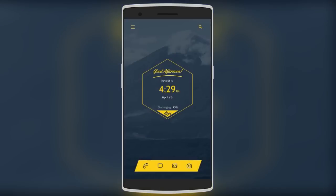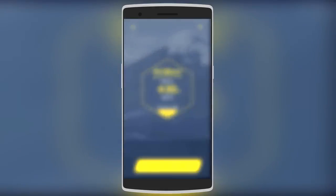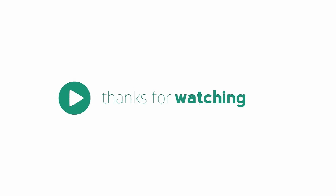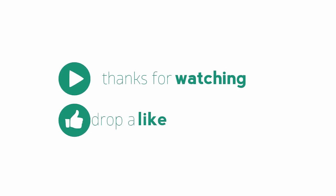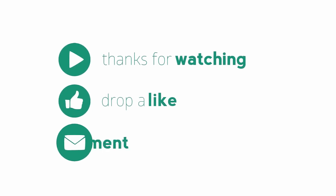That was all for this video guys, thanks for watching. Hit the like button, leave your suggestions in the comments below, and subscribe to my channel if you want more Android-related stuff. Thanks for watching and meet you in the next video.